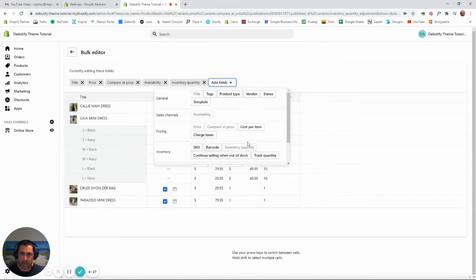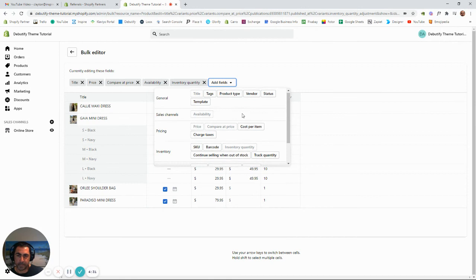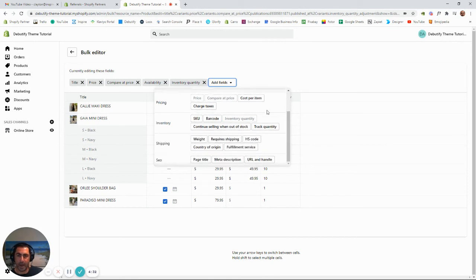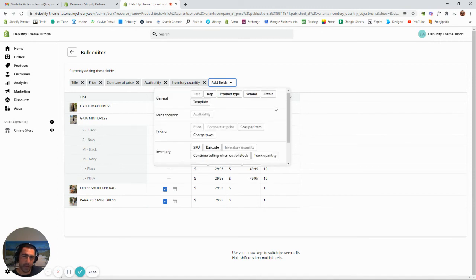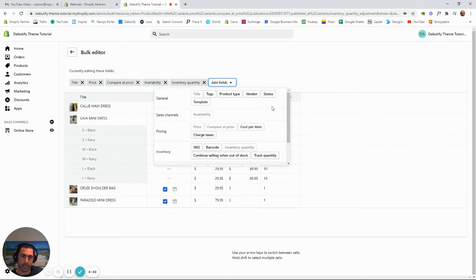The other fields you can add - you can add pretty much anything here except really the product description. If you want to fix up the product description, you're going to have to go into each product and fix that. A bit annoying, but that's how it works. Same with the images - you can't really change the images, but pretty much everything else you can.